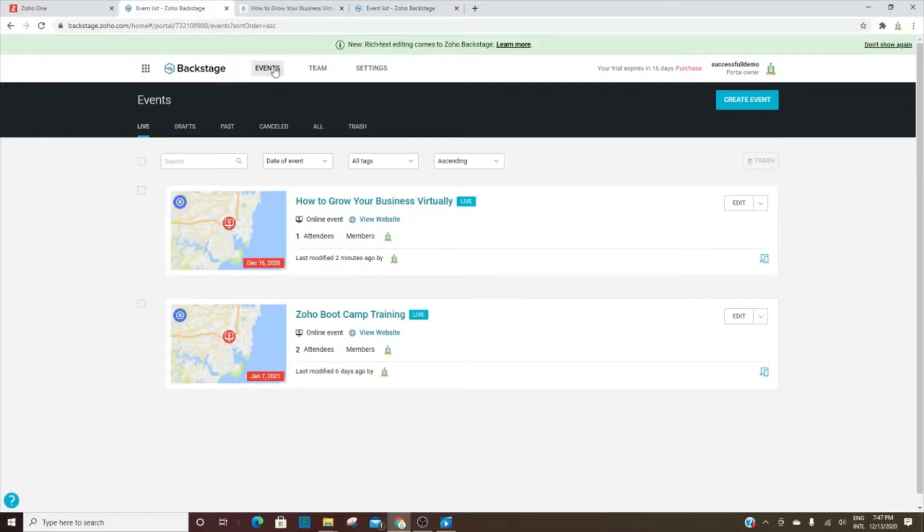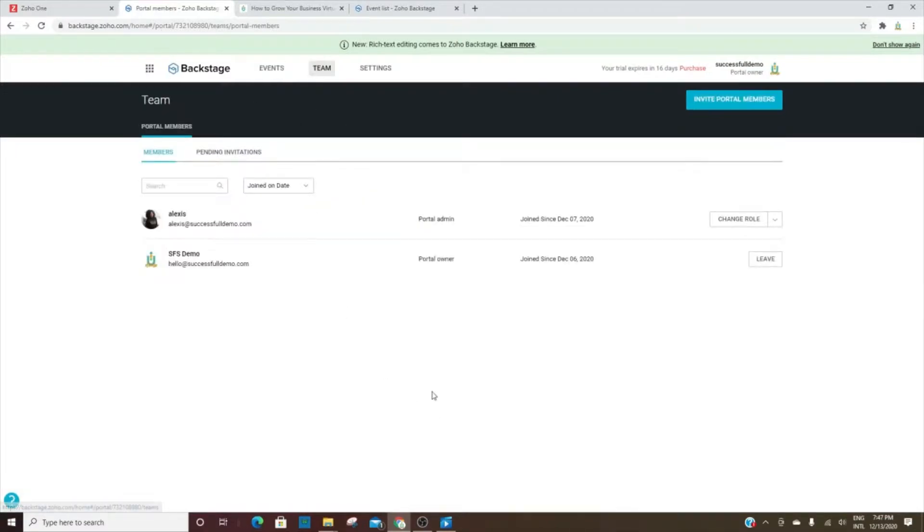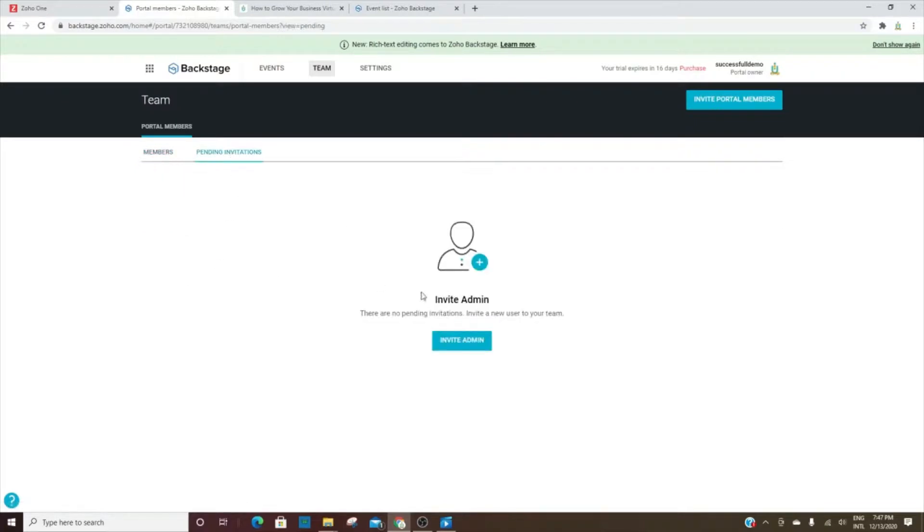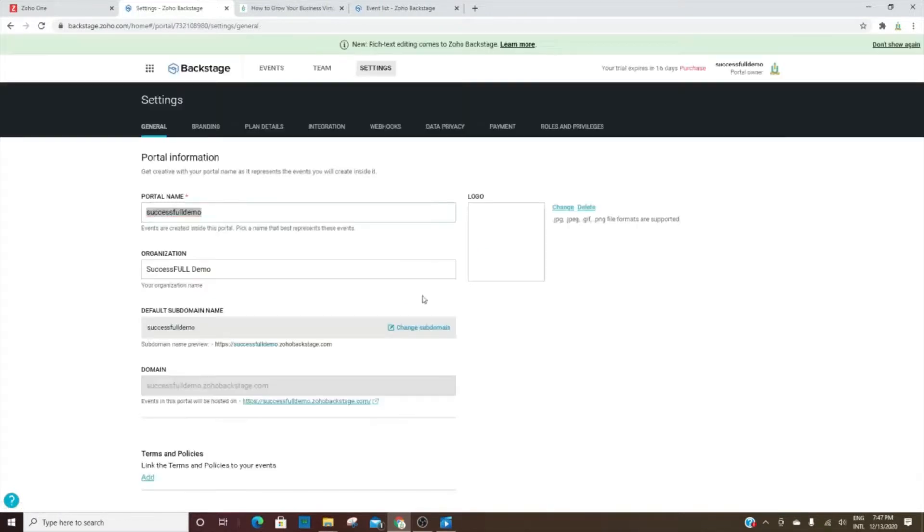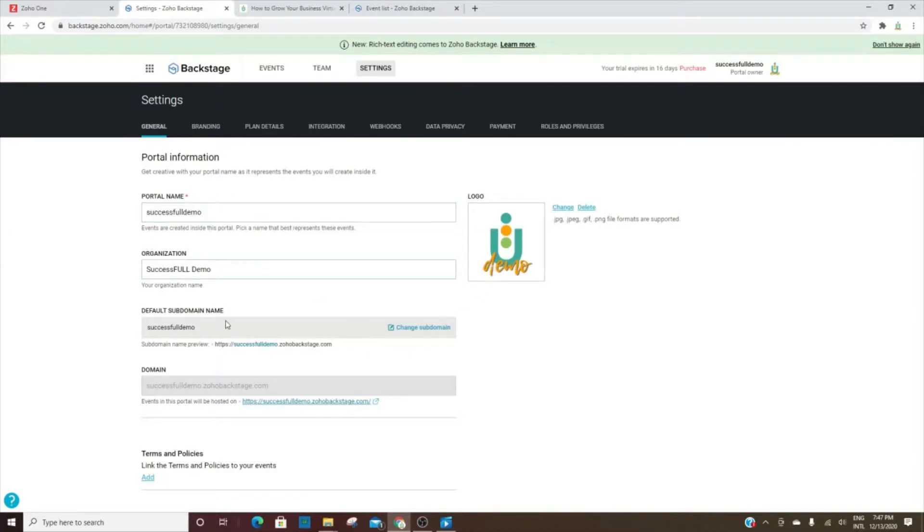We're going back here and we're going to go over to the team tab. Again, it will show you all of the members, any pending invitations to other portal members, and then the setting section. This is where you'll go in and you can change the name of your portal or set the name of your portal, the organization, add logos, and then if you would like to use the default subdomain, you can do that, or you can use your own domain.